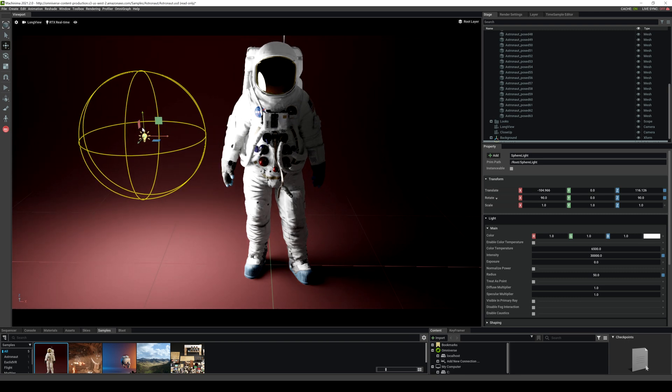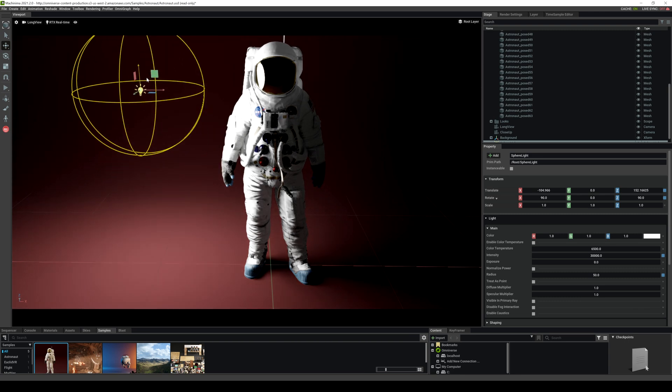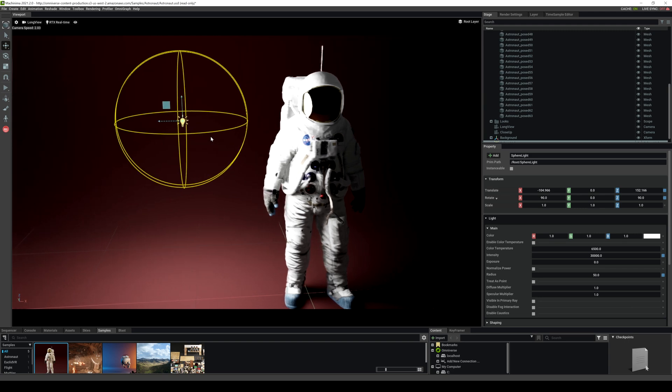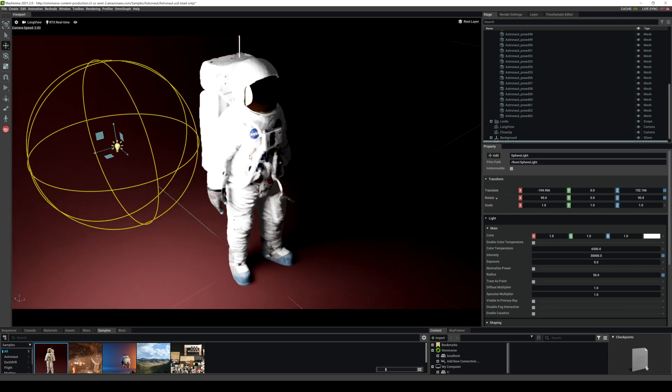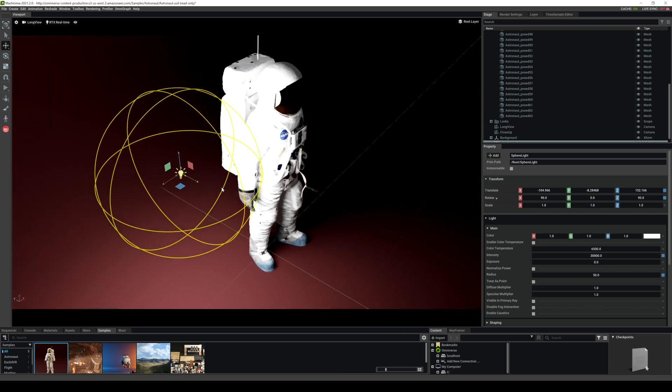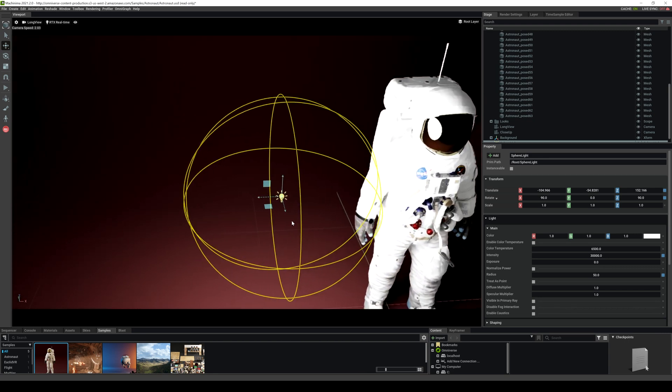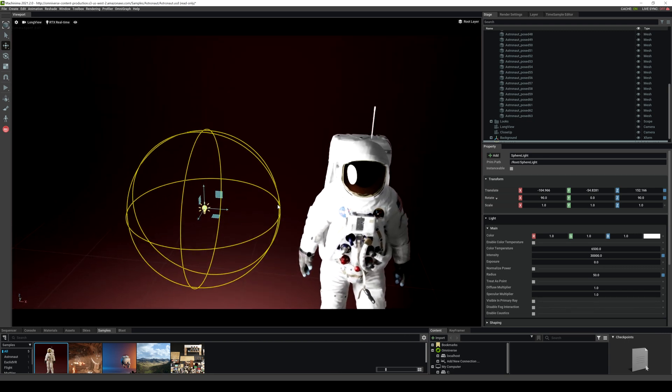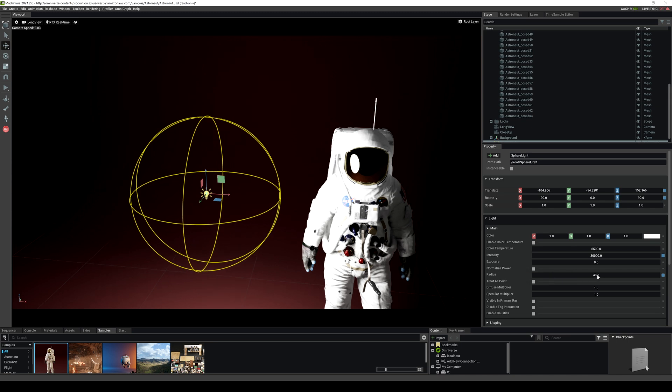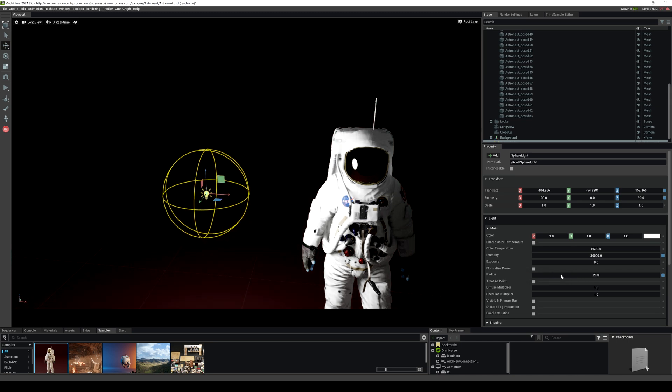The easiest way for me to explain the sphere light is think of it like a china ball. It's not necessarily a light bulb or a point light, think of it as a china ball because by changing the radius of this sphere light you're actually affecting your shadow.